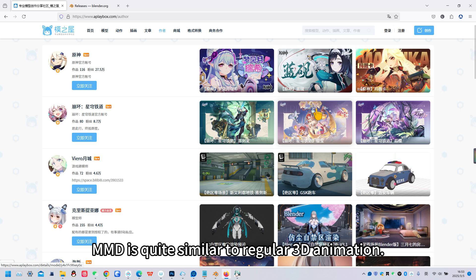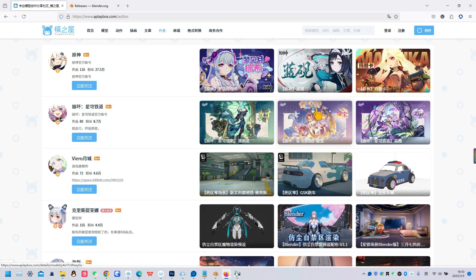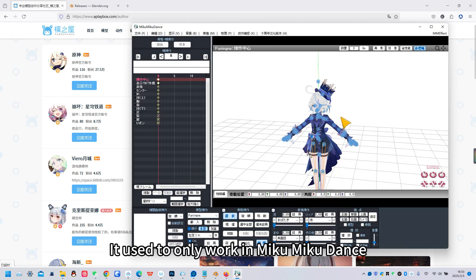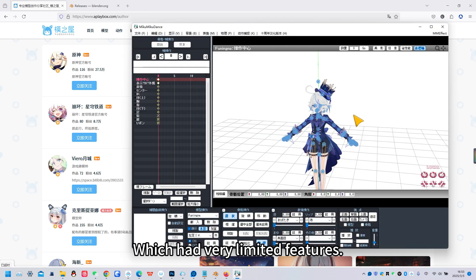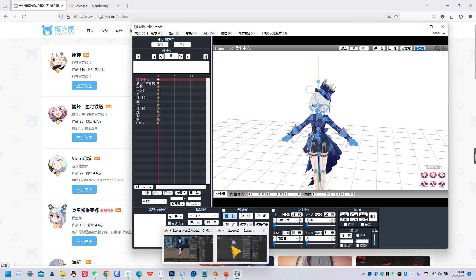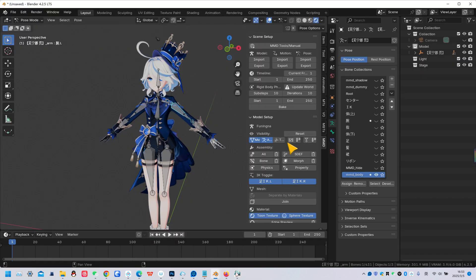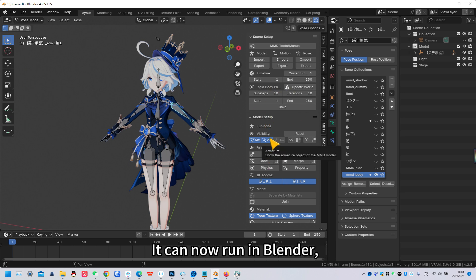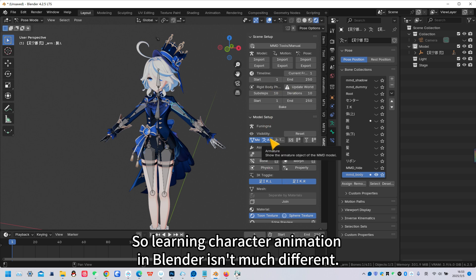MMD is quite similar to regular 3D animation. It used to only work in MikuMikuDance, which had very limited features. But with the MMD tools plugin, it can now run in Blender, so learning character animation in Blender isn't much different.